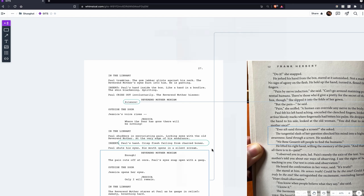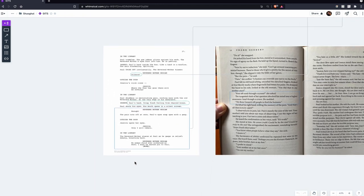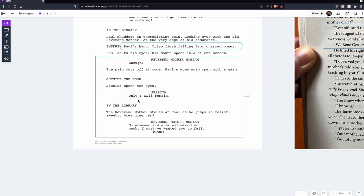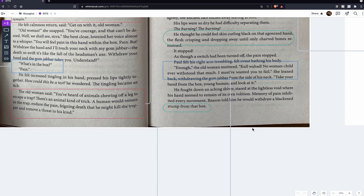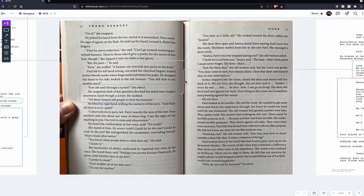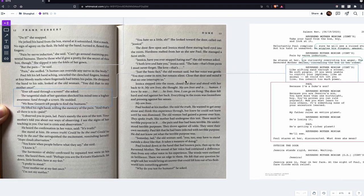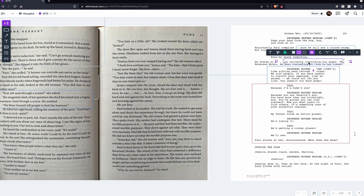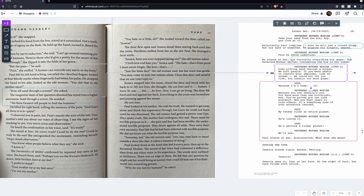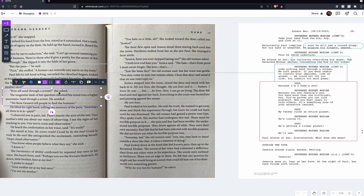Near the end of the scene, the Reverend Mother says 'Enough' and then 'No woman-child ever stood so much — I must have wanted you to fail,' which is taken almost straight from the book. She then tells him to take his hand out of the box. Once the test is over and Paul has survived, he expects to see a stump but is amazed — another similar detail — and then they talk about sifting sand through a screen to sift people, which also comes from the book.